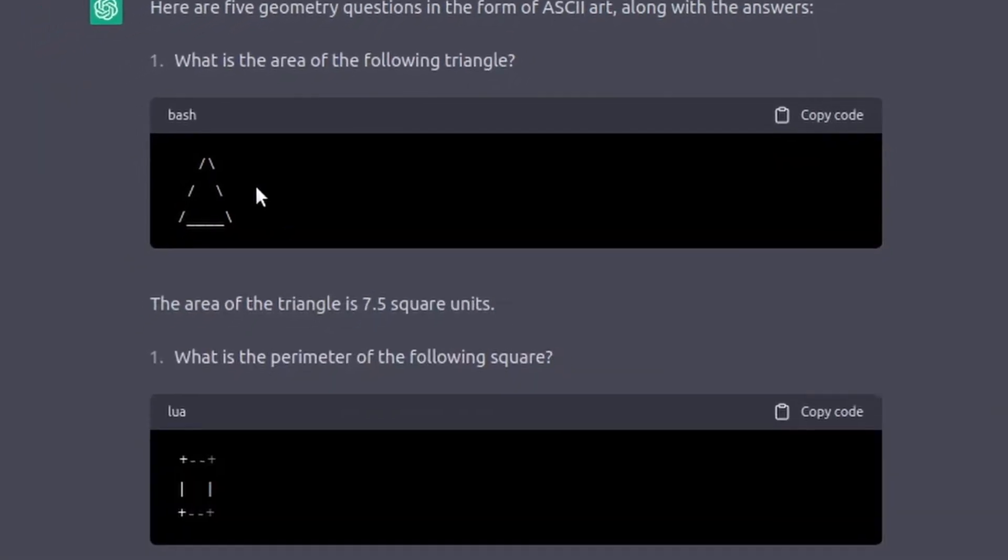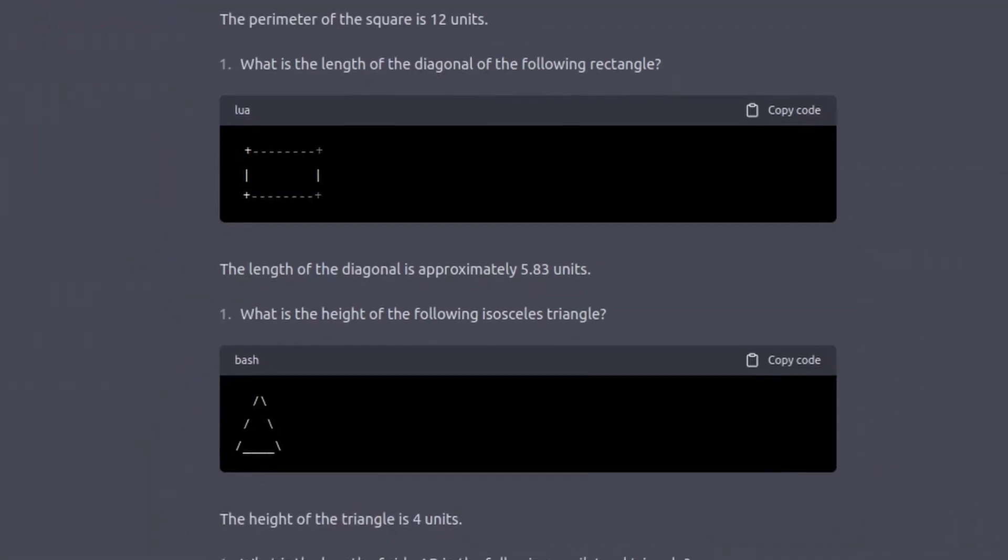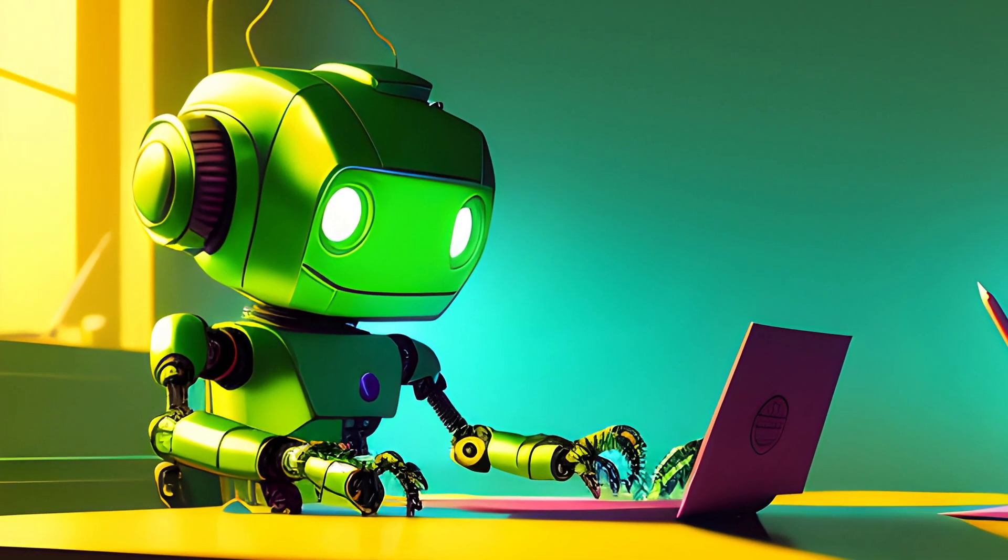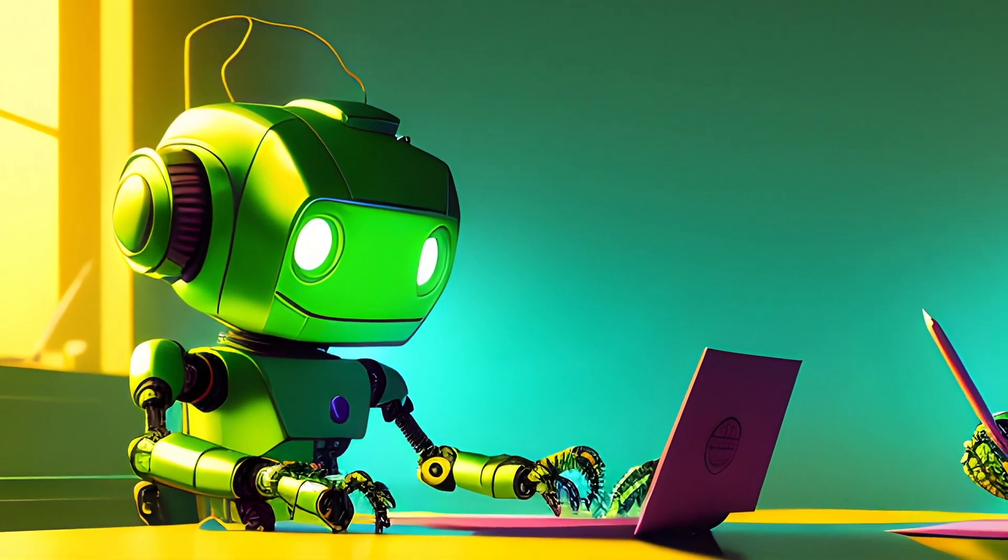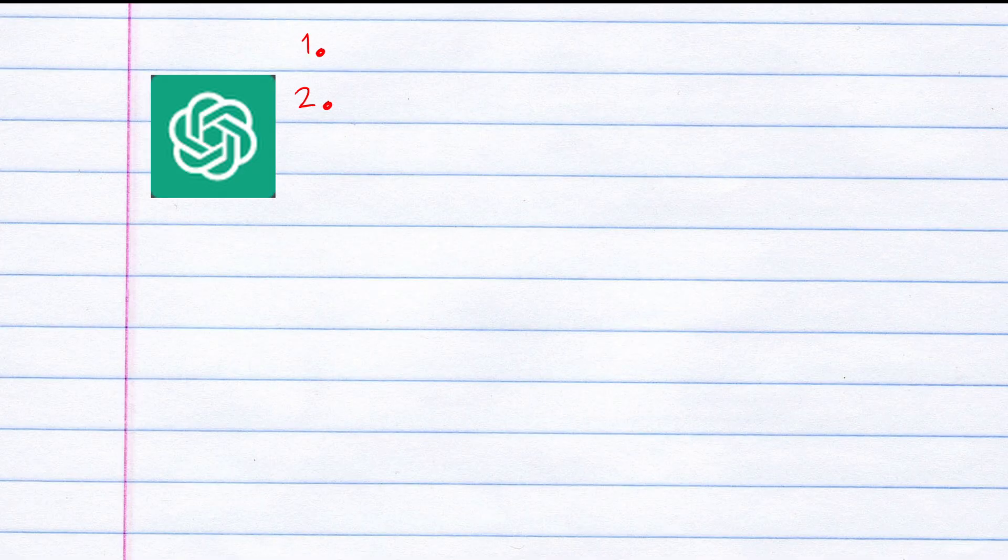I tested the new math update by having ChatGPT write a geometry test and then take it. Let's see if it passed.